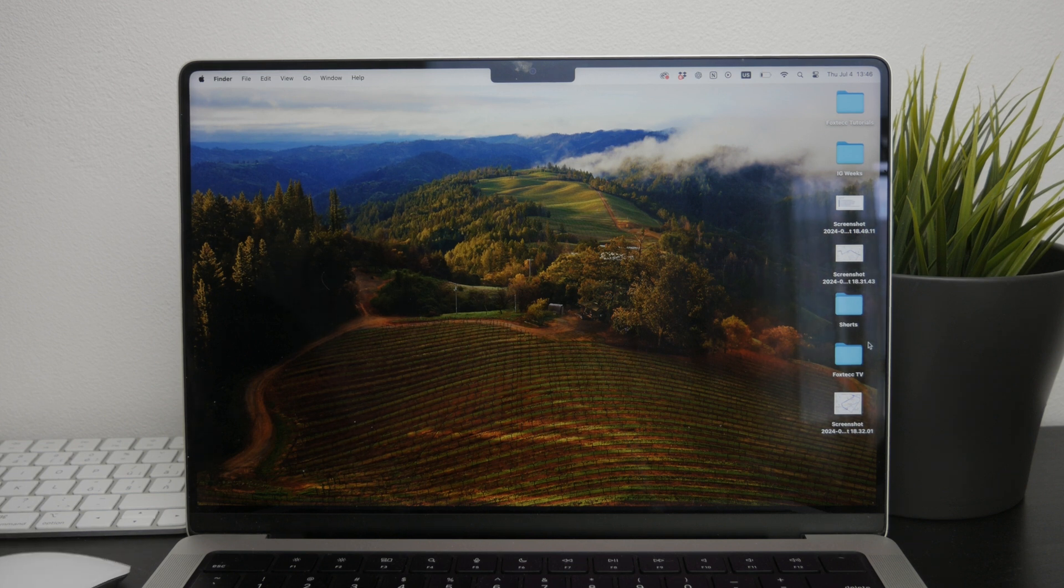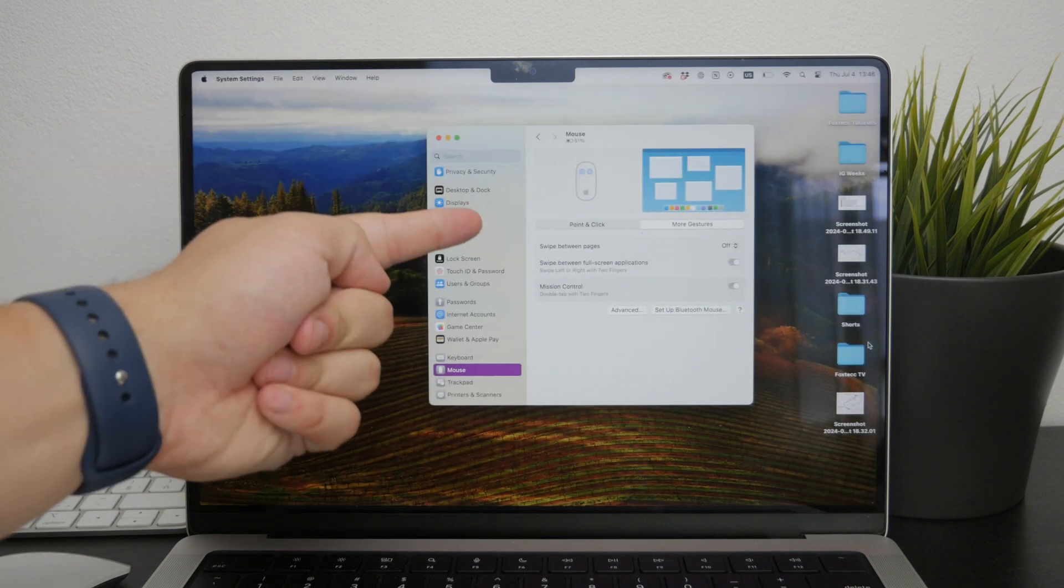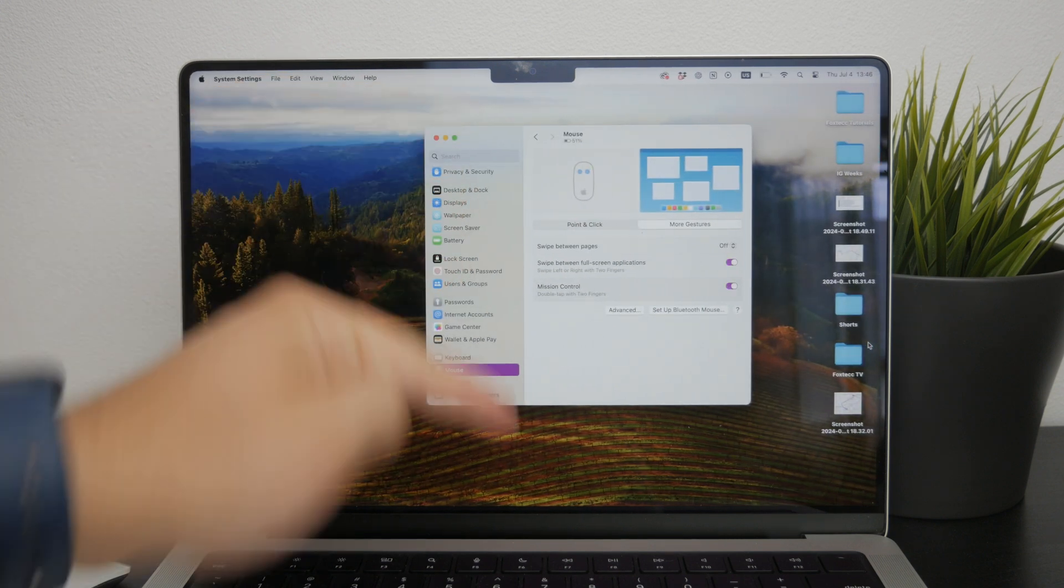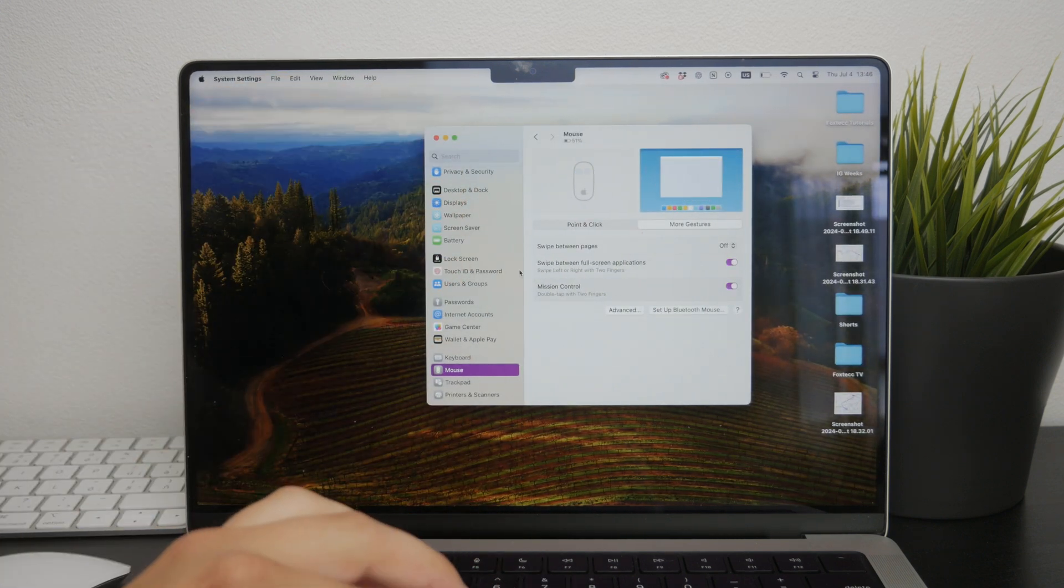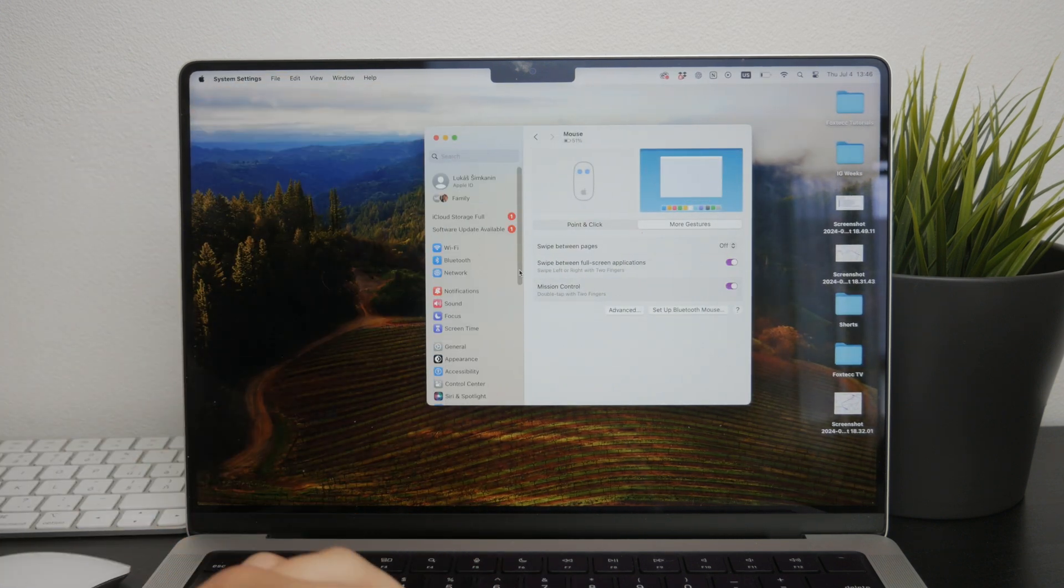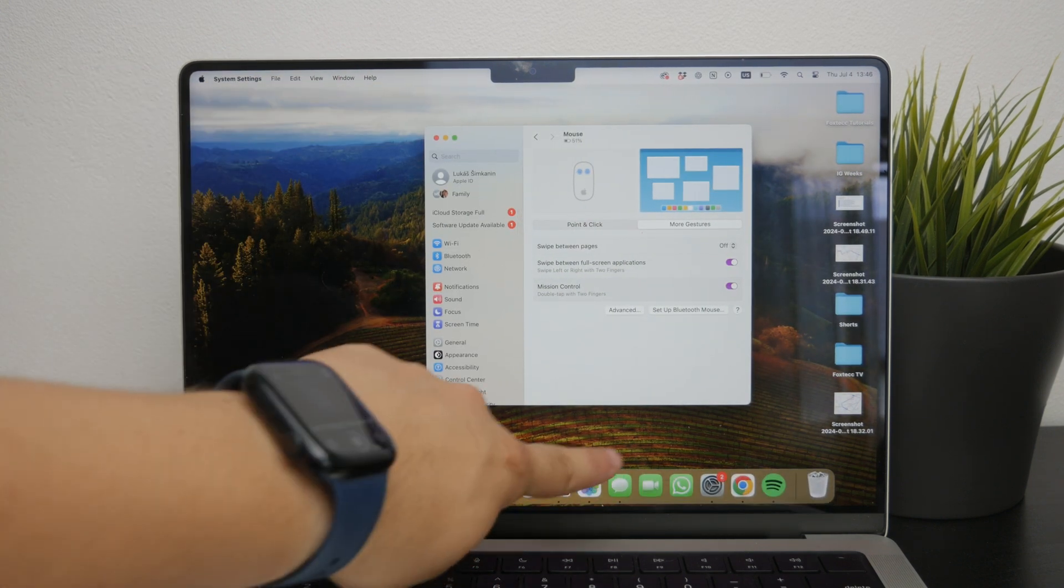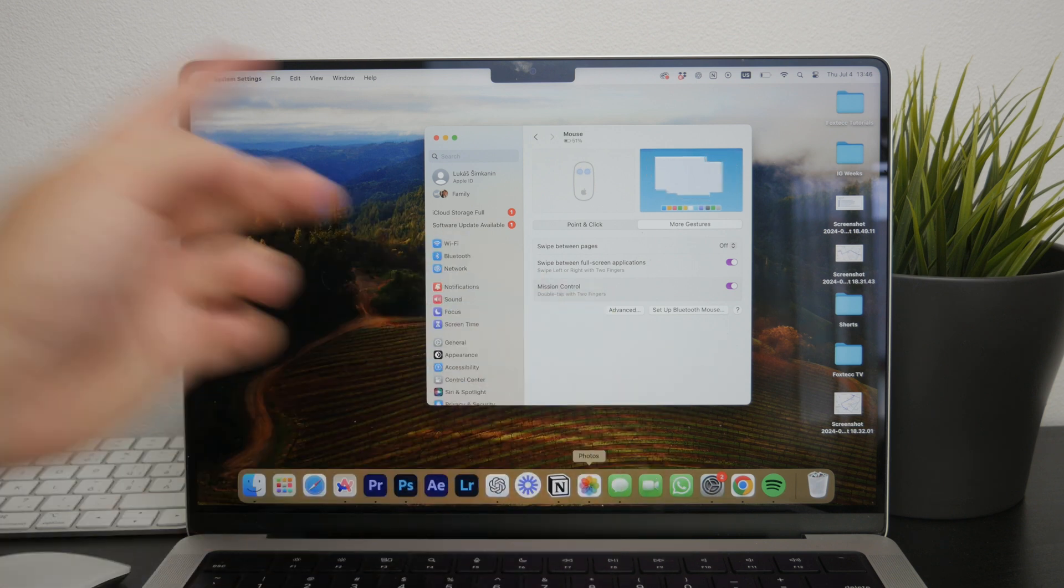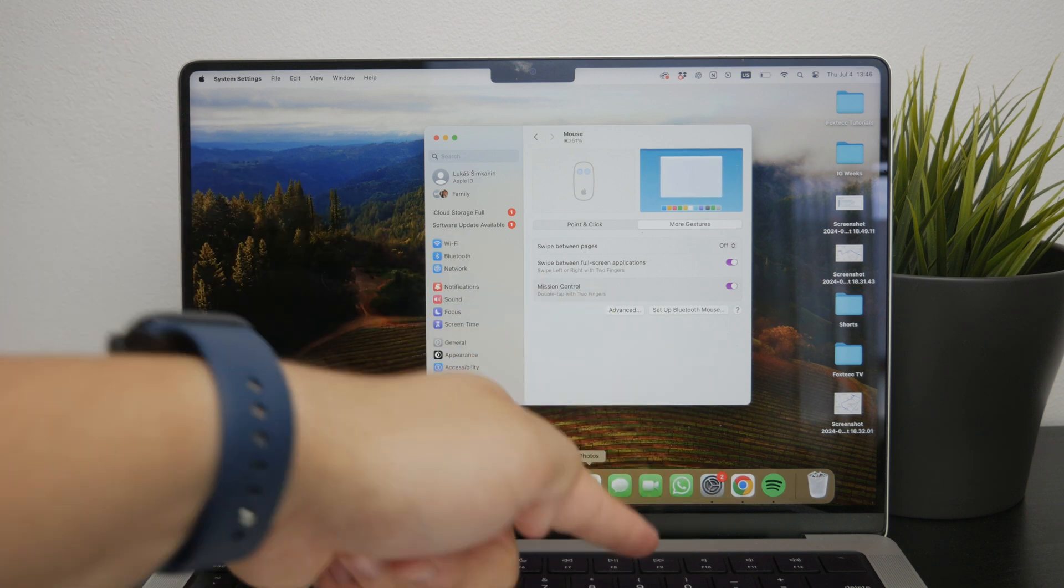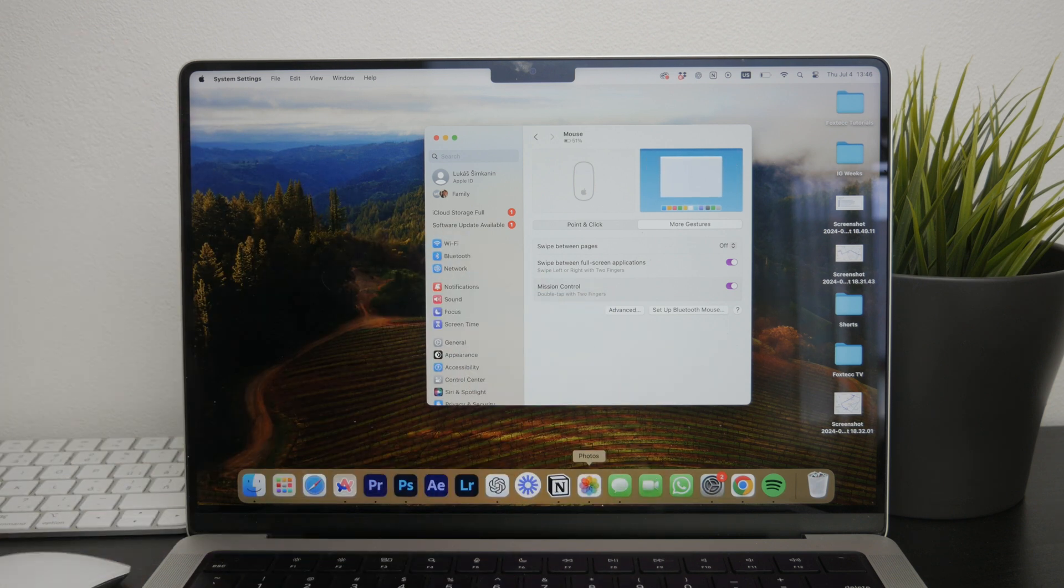Start by opening the Settings or the System Preferences as it was previously called. You can do this by clicking on the Apple logo or just finding the app icon and getting inside.